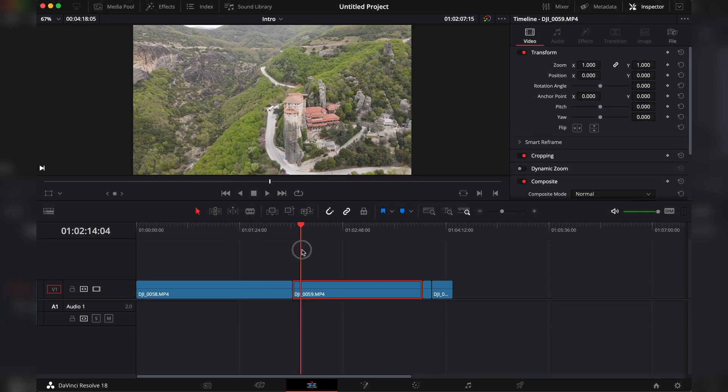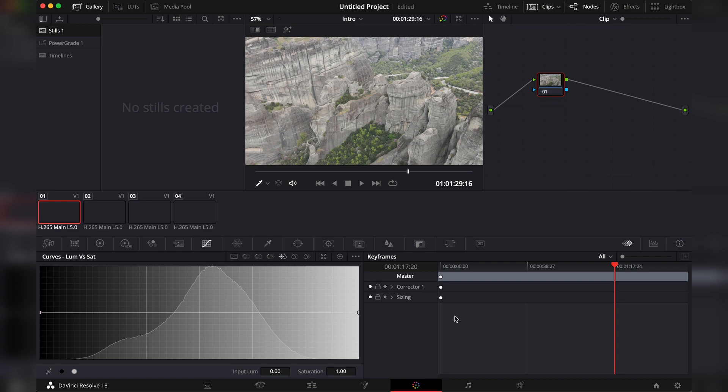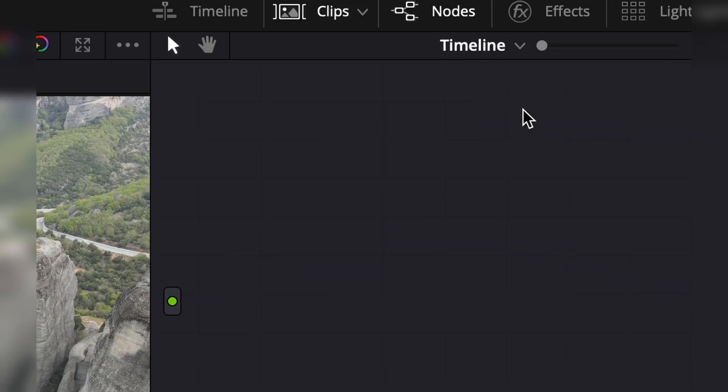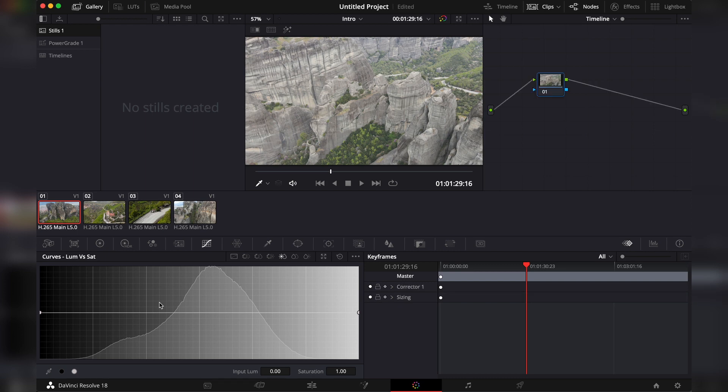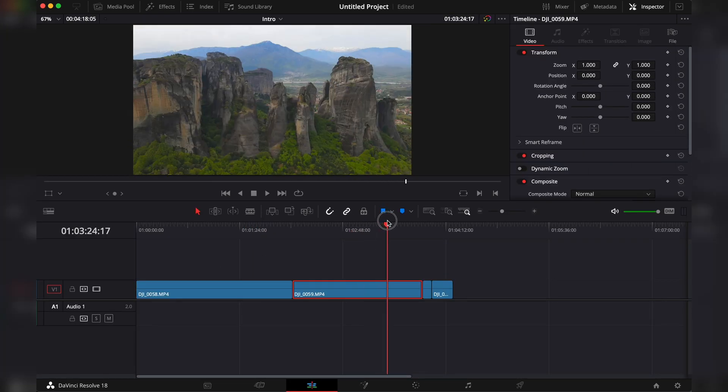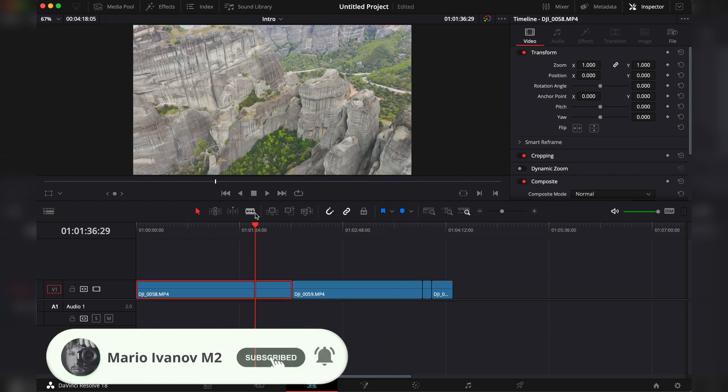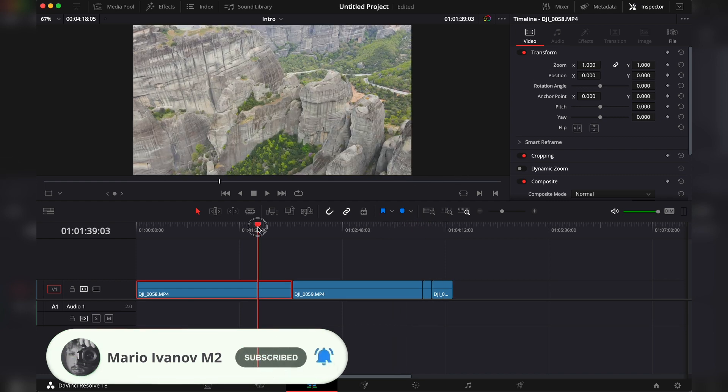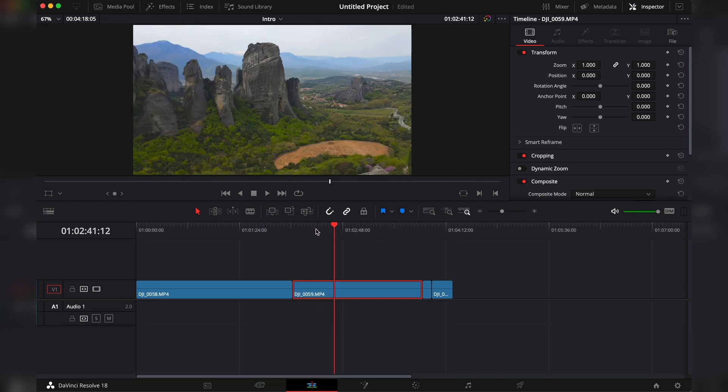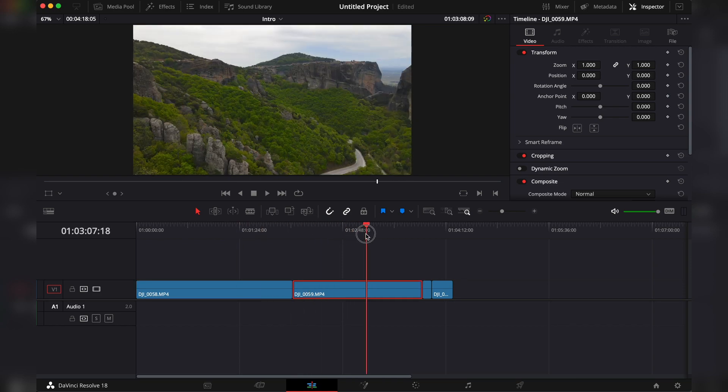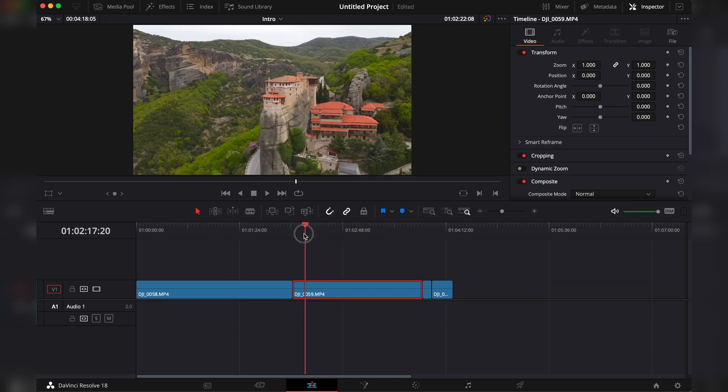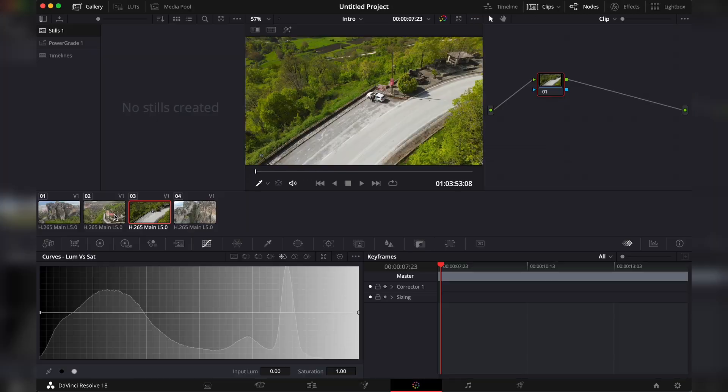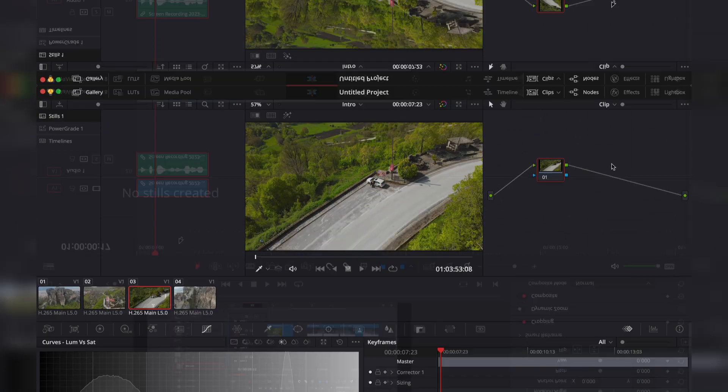To make adjustments to the whole timeline in the color tab, here in the upper right, you should set it from clip to timeline. This way, when you add a note with Shift S and make edits, you will see them in every single clip in the timeline. Remember, these are not your final edits, but it's a better way to edit when you have some idea of how the clip might look in the final edit. Later, you can always switch between timeline notes and clip notes.